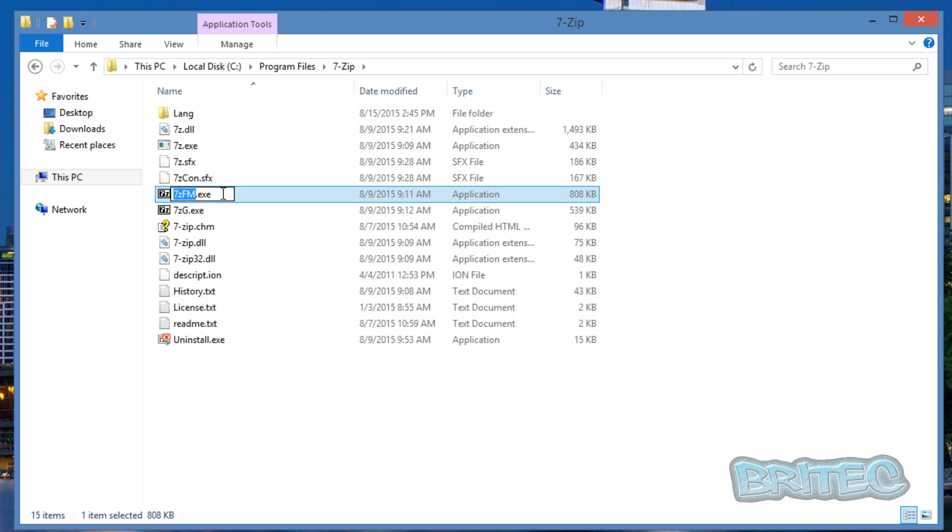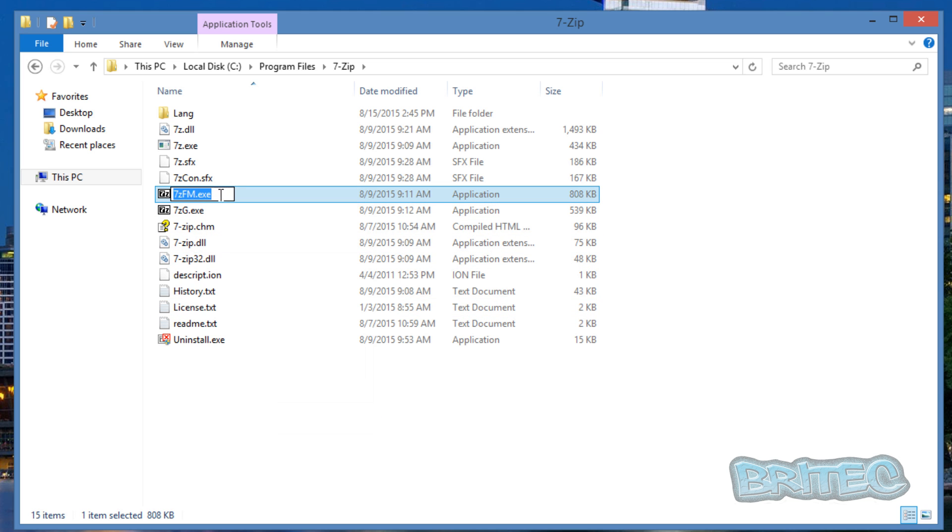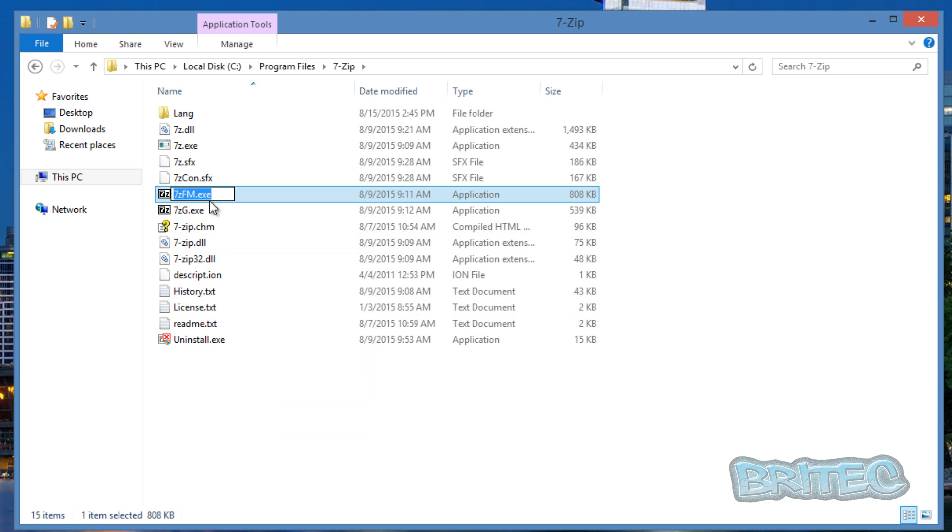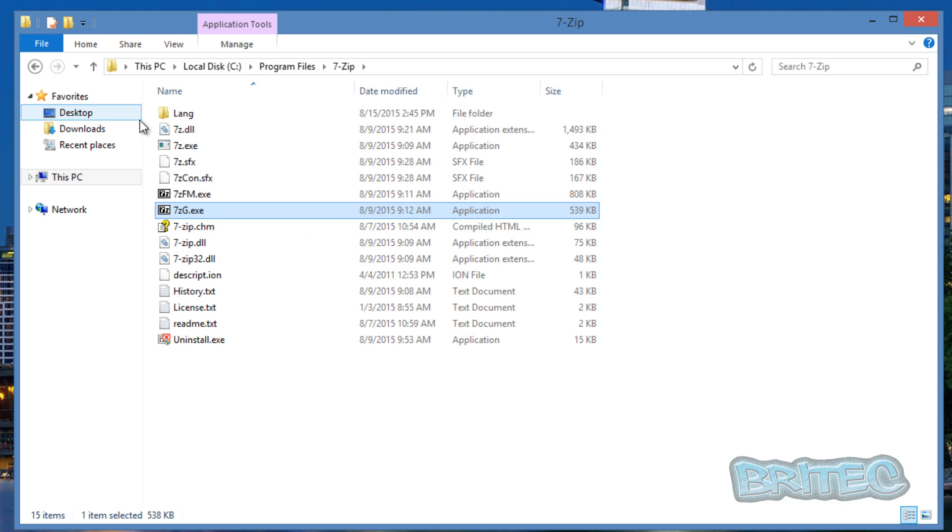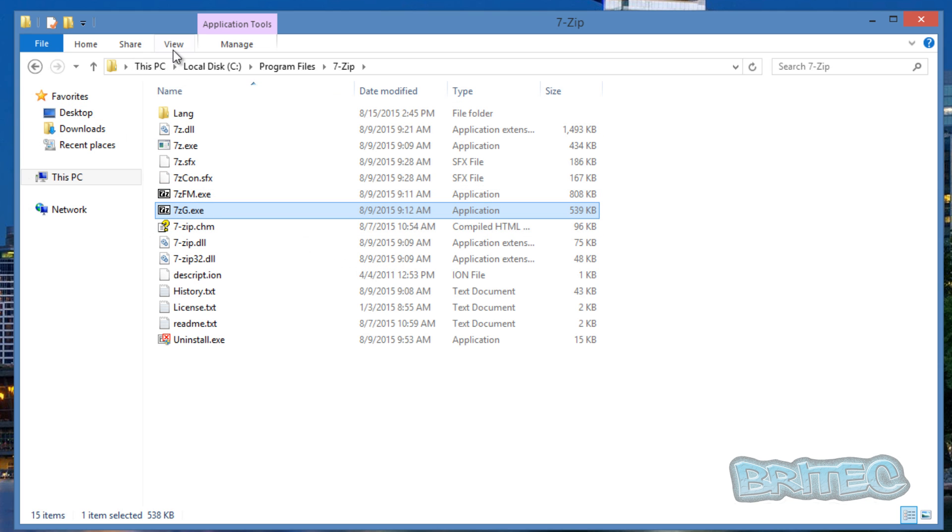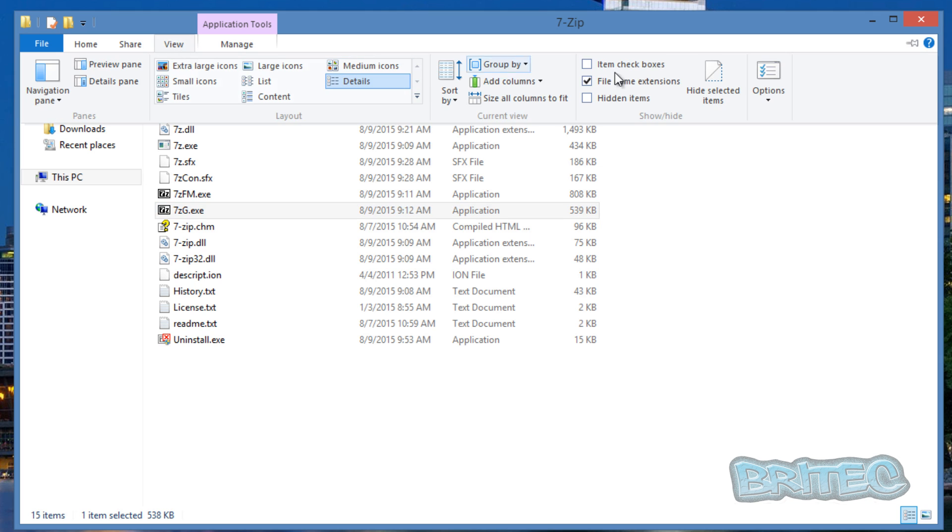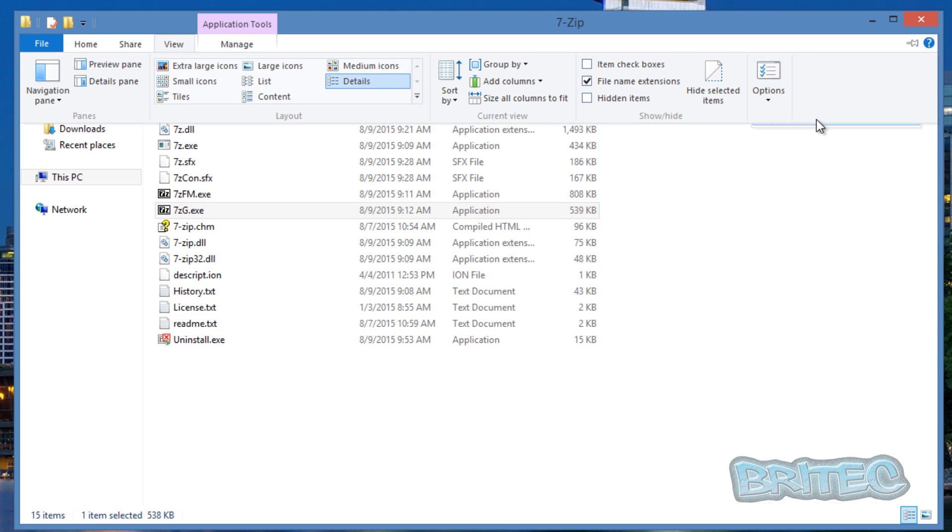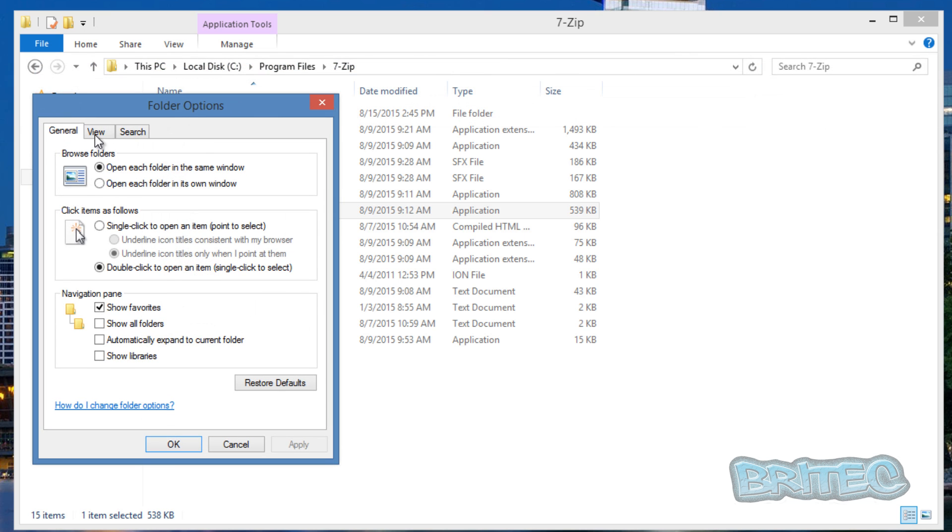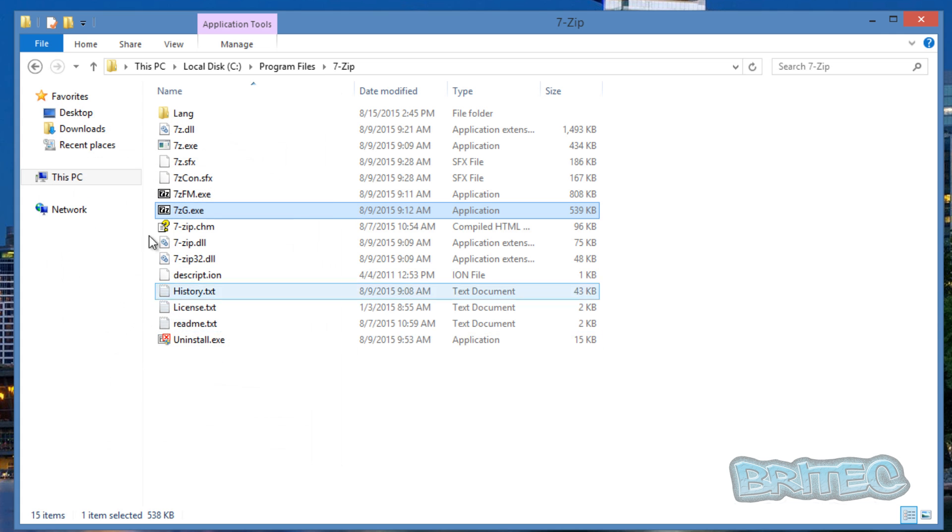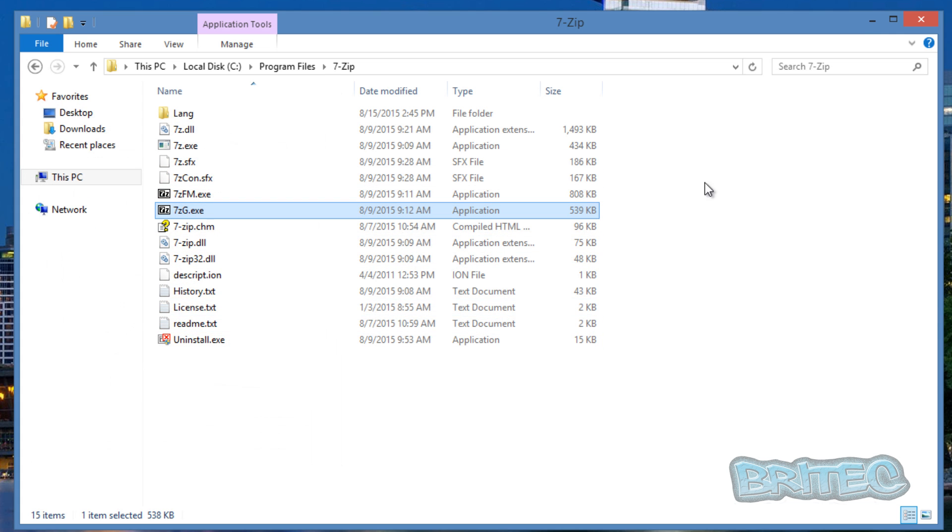You might want to say allow 7-zip to run. There's the actual file there, so you can right click, rename and copy this. You need the executable part as well. Now if you don't know how to see the .exe, all you need to do here is go to View and then come to Options here, then change Folder and Search options. Click on that and then go View, and then take the tick out of Hide Extensions for Known File Types.